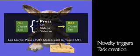In this case, Leo creates the task representation that when a closed box is on, it can be pressed to make it off.